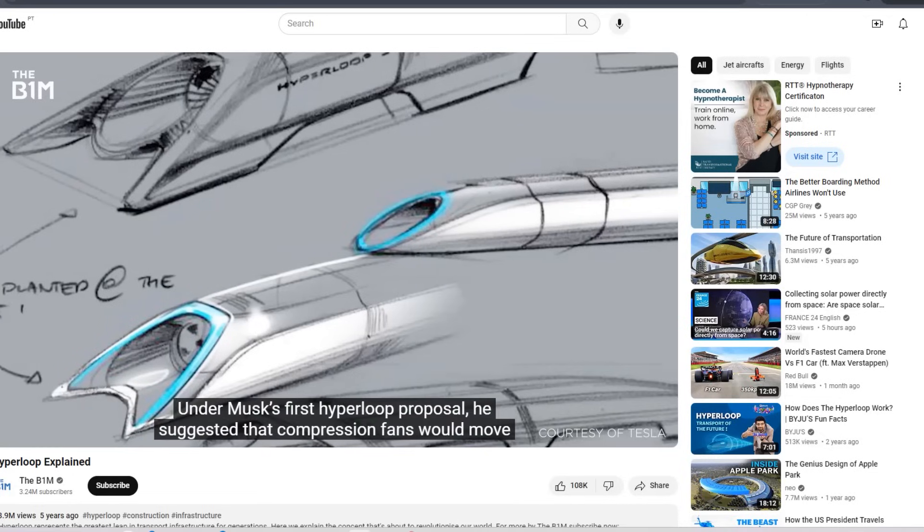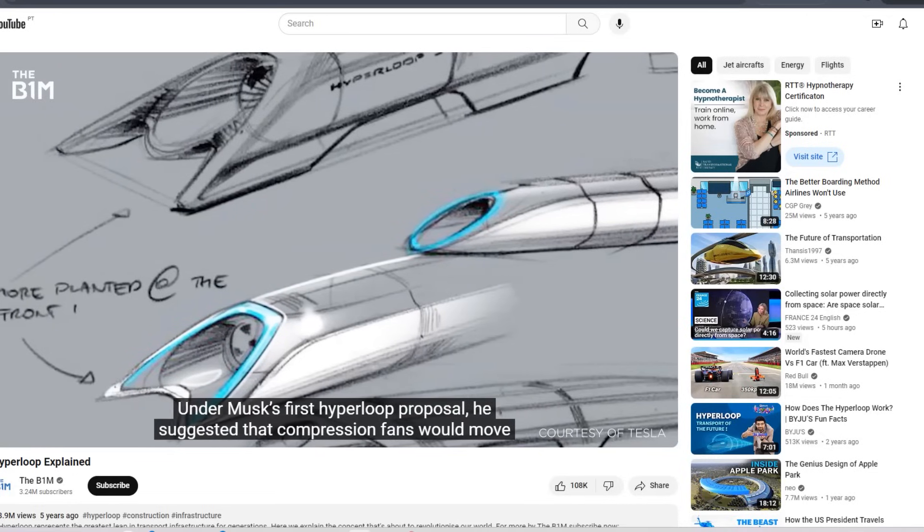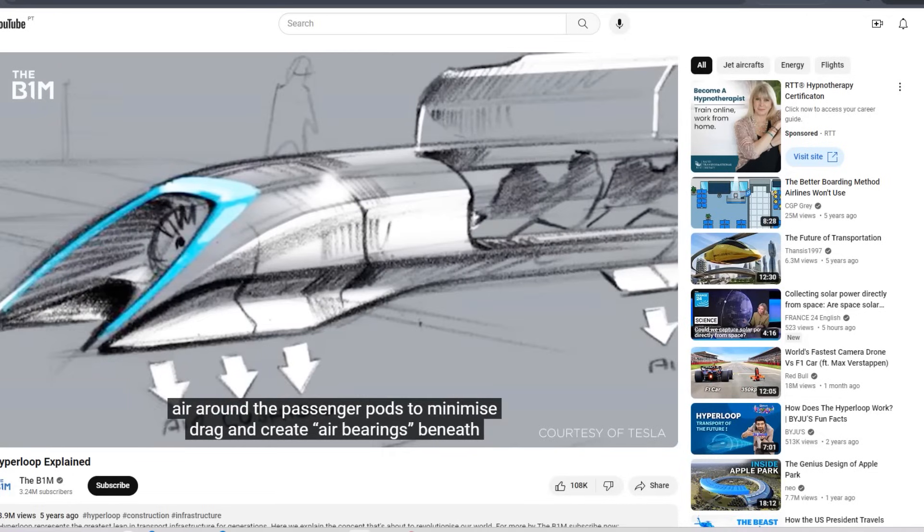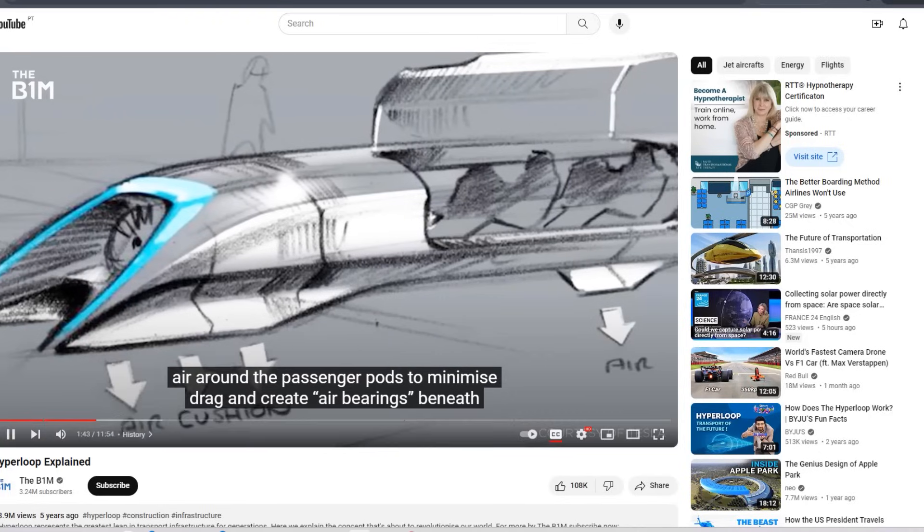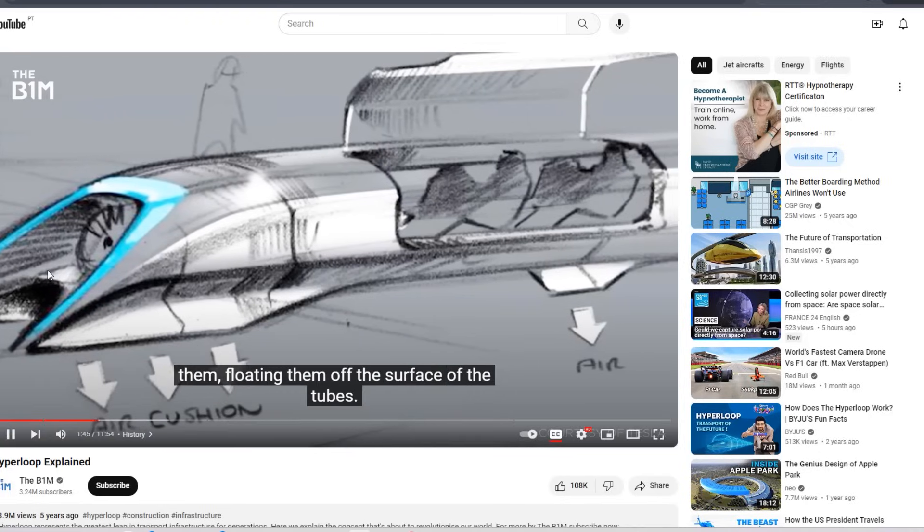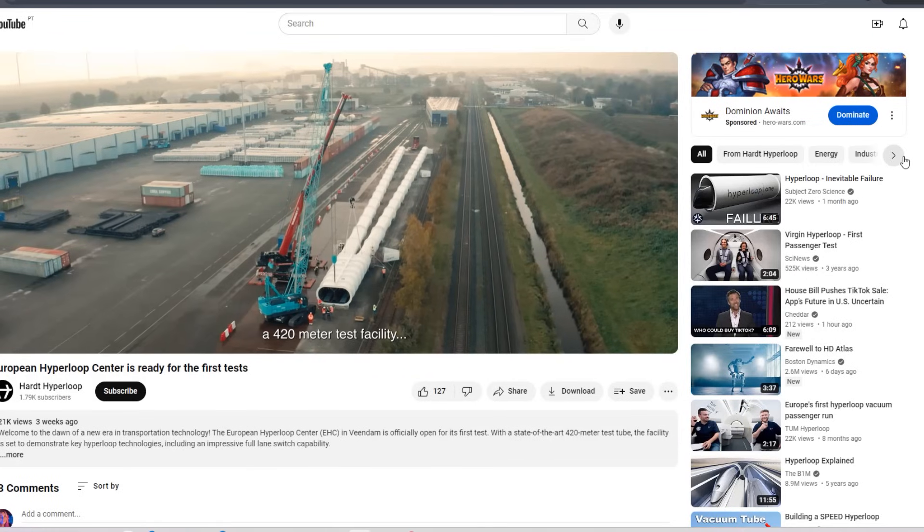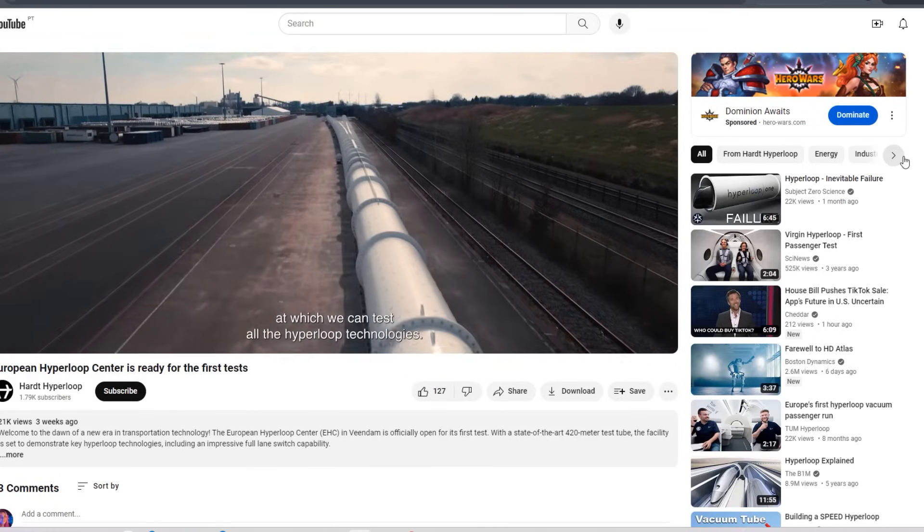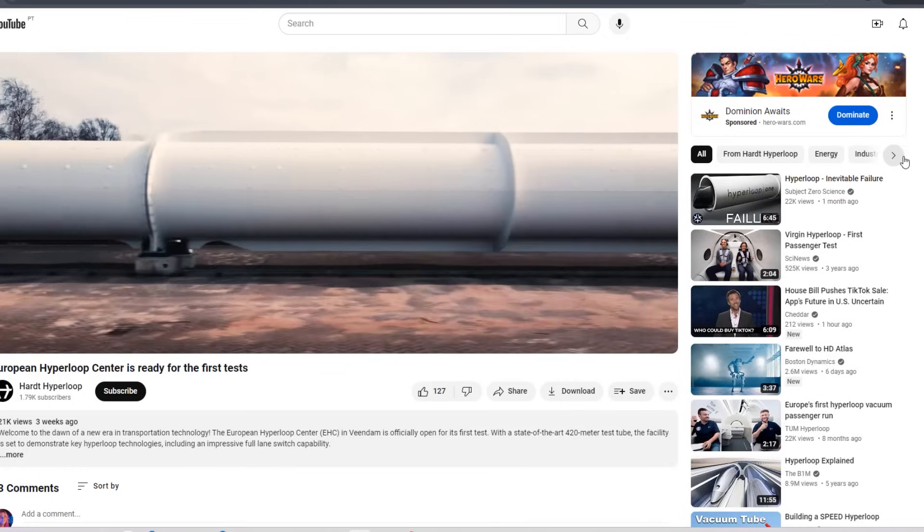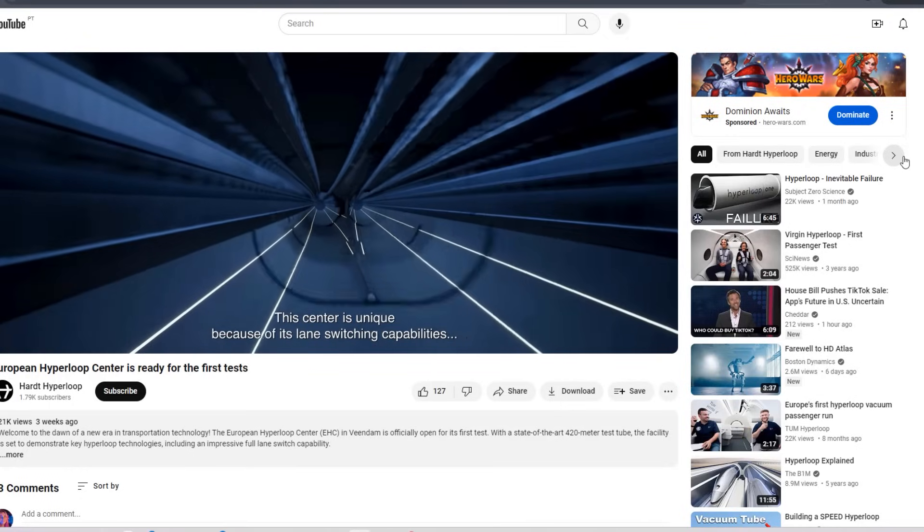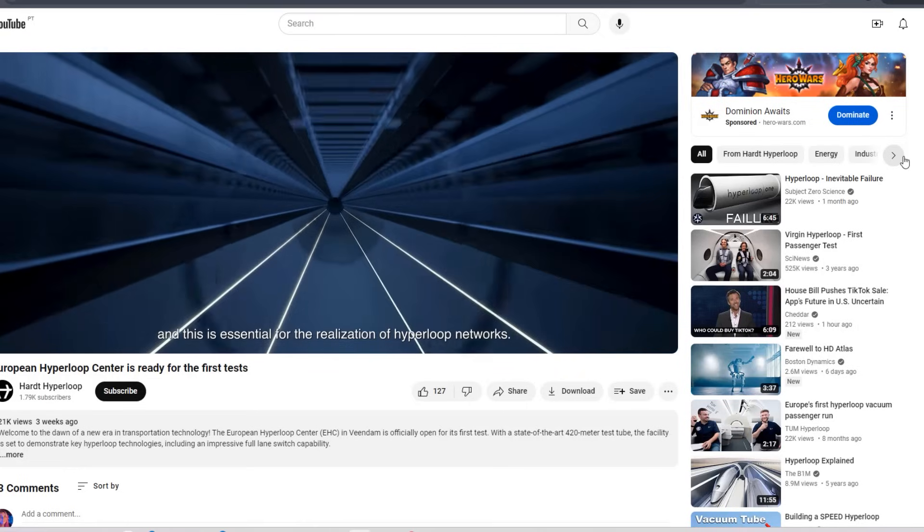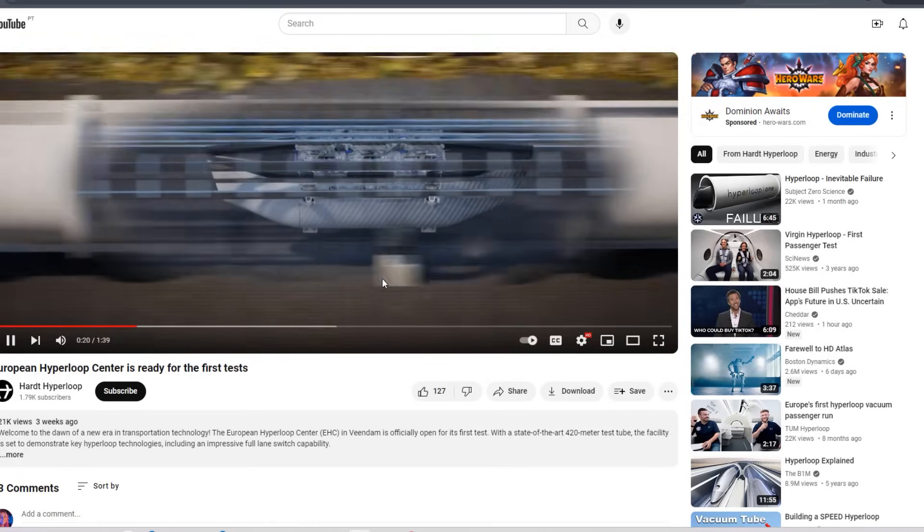Elon Musk reignited interest in the Hyperloop concept in 2013 by outlining how a modern system would work. His vision involved building a network of underground vacuum tubes through which passengers could travel in pods at high speeds. While his own tunneling company, The Boring Company, is still exploring this idea, Hyperloop One was supposed to be the startup making it a reality. However, despite raising over $400 million, it never quite got there.